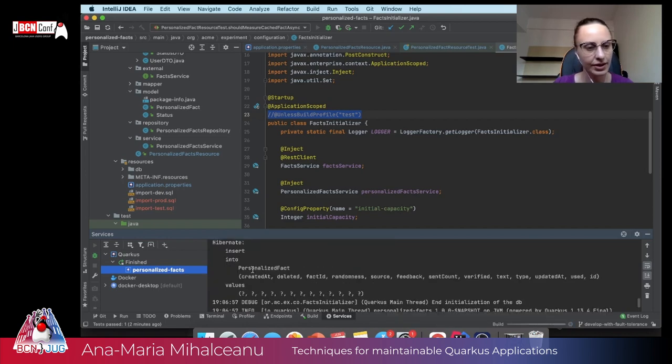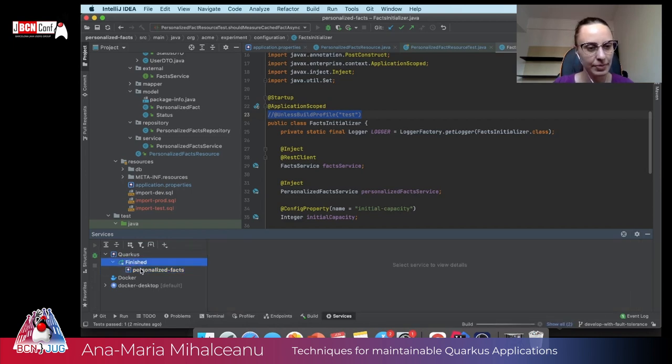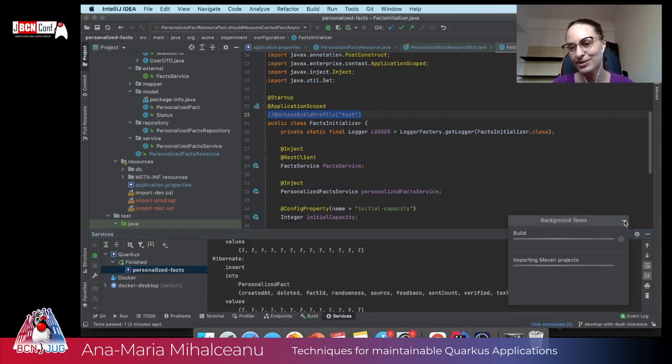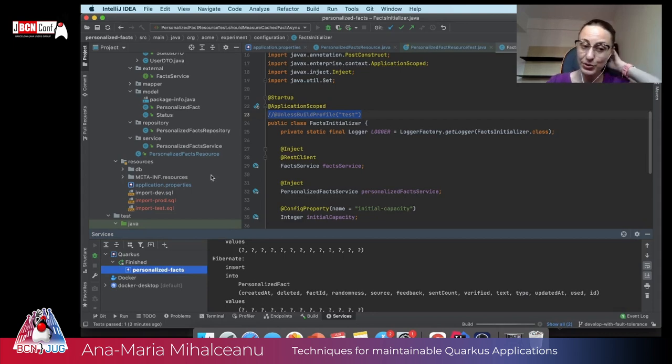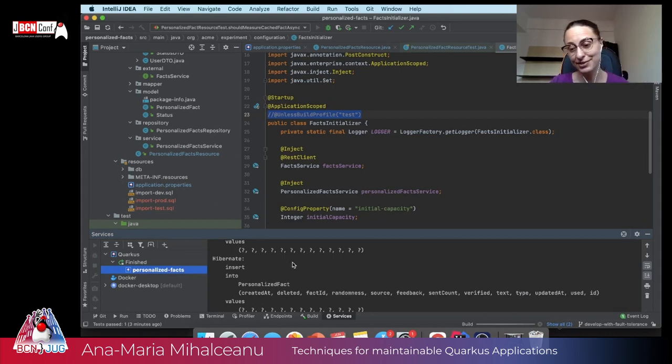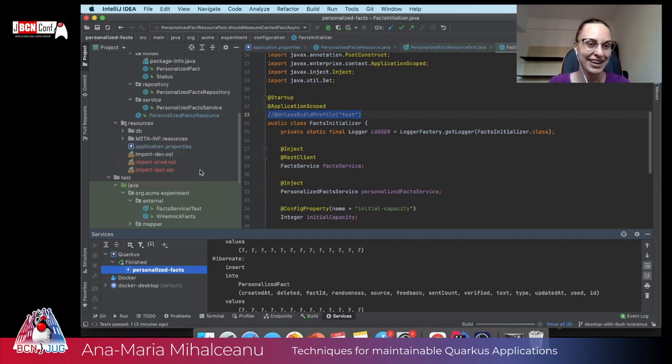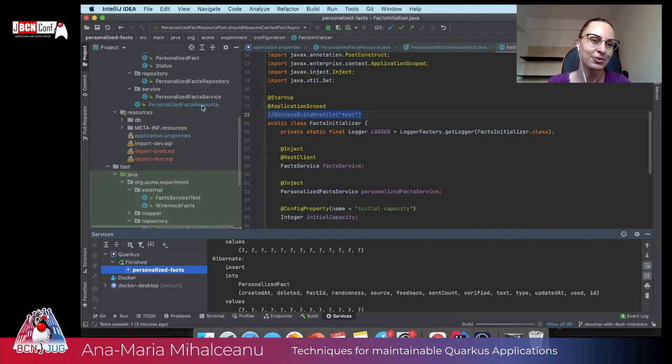Okay. Sorry, it's building and it takes some time for my IDE to do that. I was really surprised to see that it's not starting, but IntelliJ is doing its job. And of course, as I promised to you, I promised that we're going to evolve also the personalized facts resource to a GraphQL API.